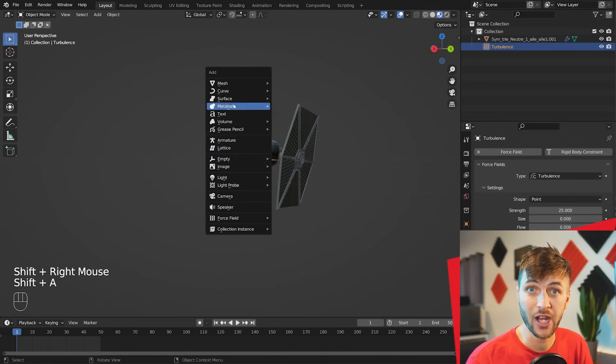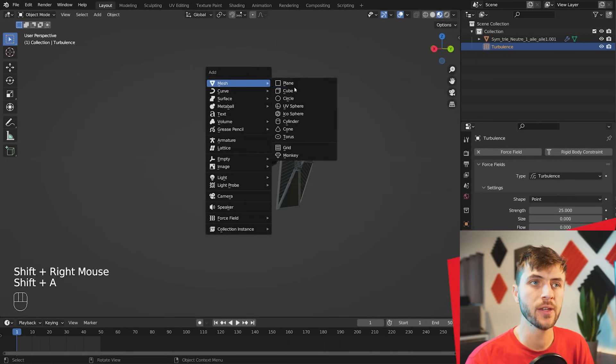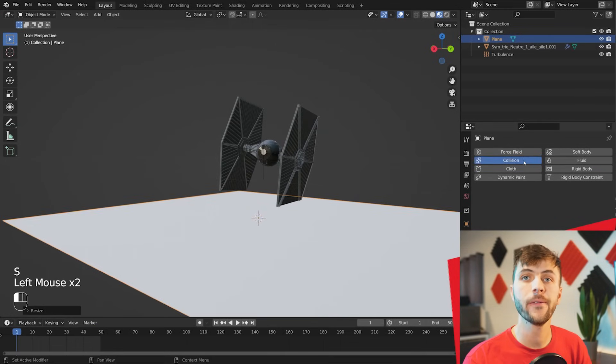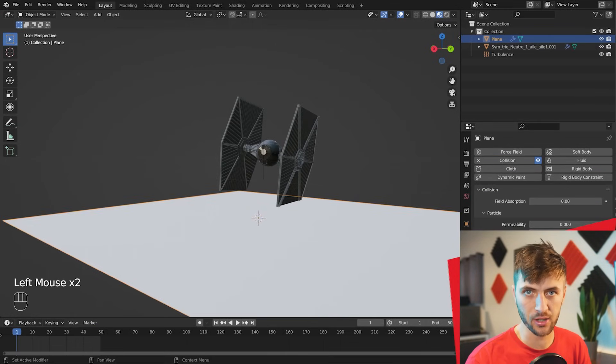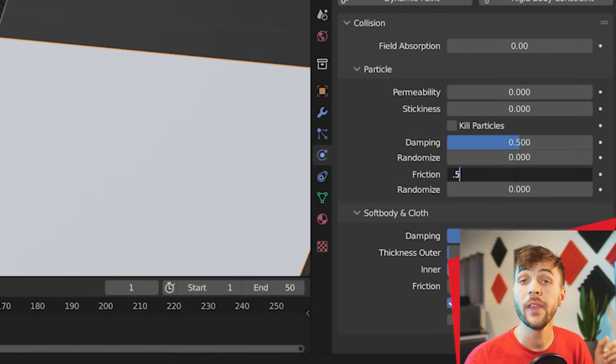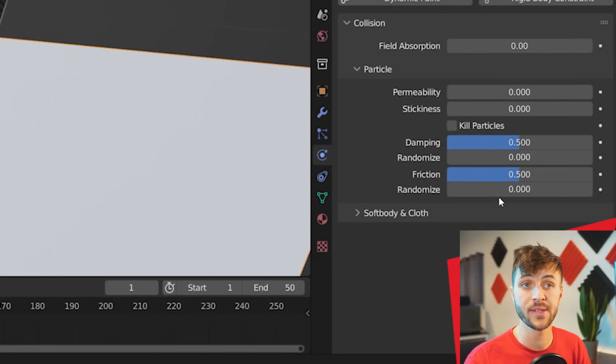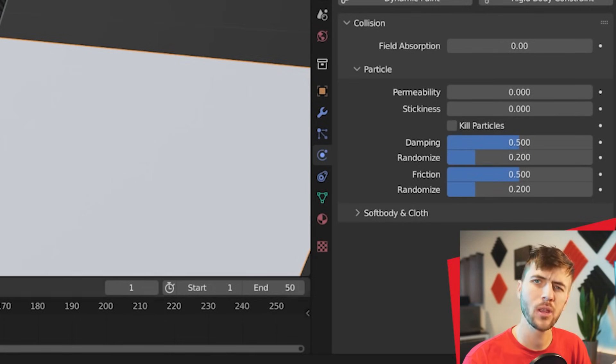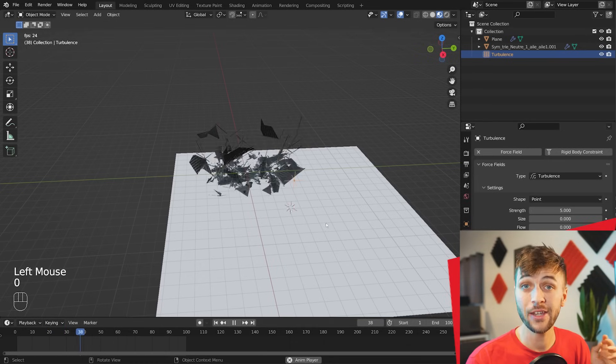You can also add objects to interact with this. For example, I'll add in a plane for a floor here. And under the physics, just choose collision. Give it a dampening of five and a friction of five. And then add a little bit of randomization to both of these values as well for a little bit more realism.